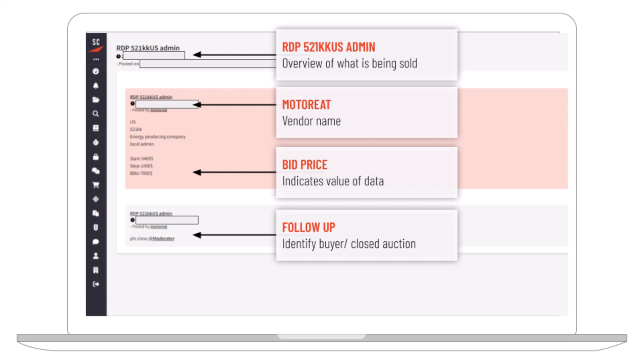When we look at bid pricing, we can get an estimation of the value they're associating with this access. Considering the capability piece again — initial access brokers generally don't have the capability to conduct the attacks themselves. They essentially present this opportunity to the highest bidder, selling it to ransomware groups or potential APT groups operating under aliases on the dark web, to anybody looking to buy this information and potentially compromise the organization behind it.